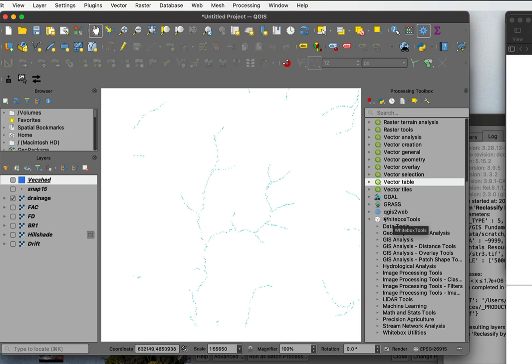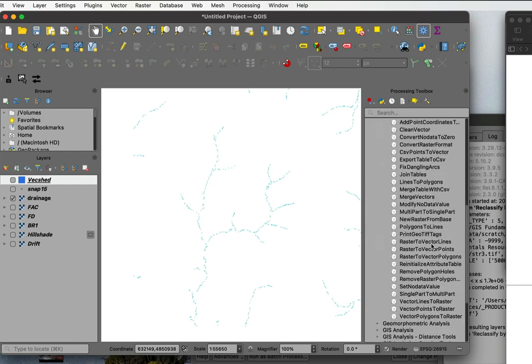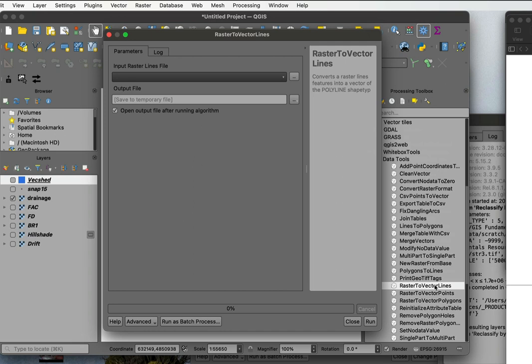And I really have to convert those to a vector, and probably the best way to do that is in the data tools, in the WhiteBox tools here. And I'll go to the data tools, and for the WhiteBox tools, and down, I can go raster to vector lines.